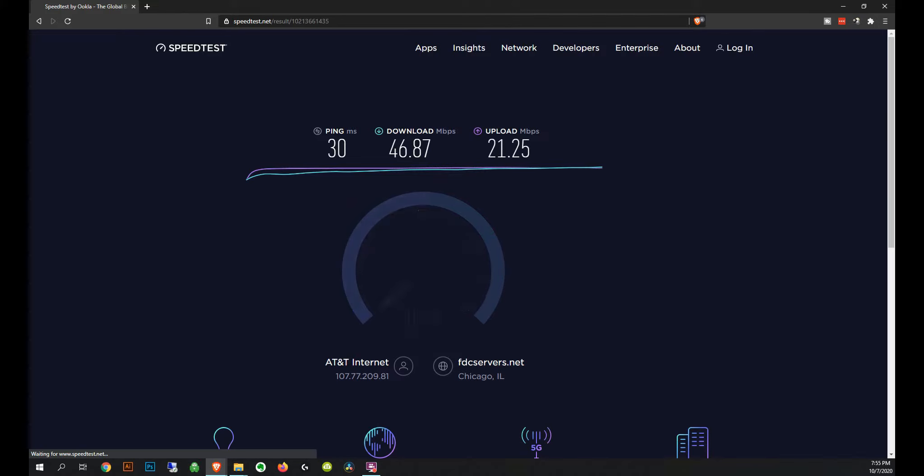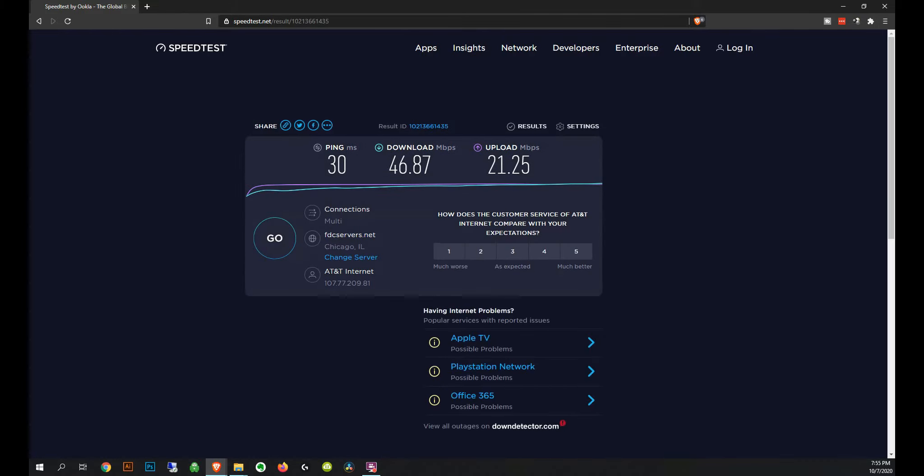So this right here is the MoFi 4500 with the combo package, the SIM4 combo package. That means you get the plus 5 dBi paddle antennas and that's the only thing I'm using for that pull there.